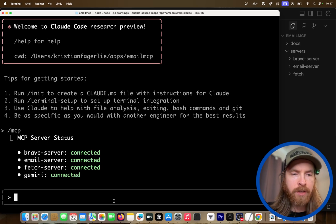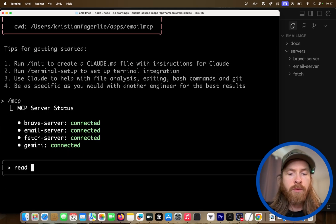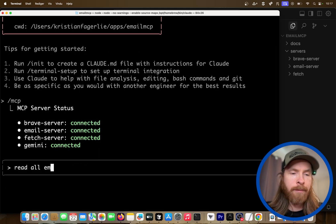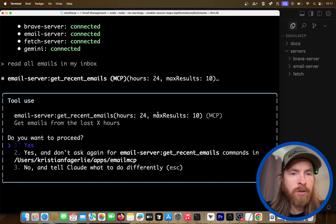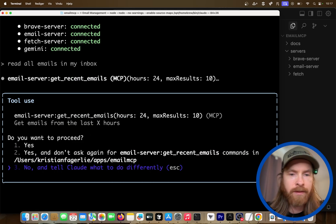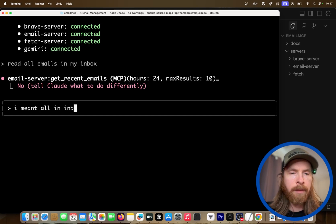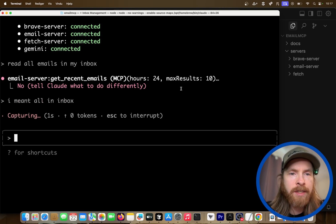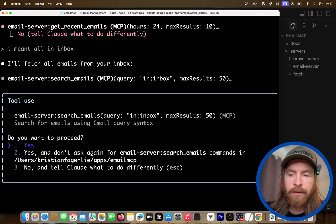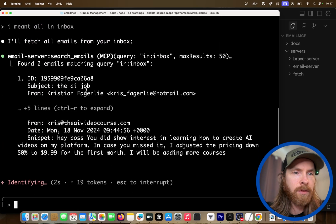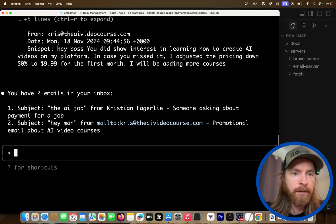Let's start by doing some simple stuff. I'll show you the email server first — we can just read all emails in the inbox. Something like this. So this is going to call up our email server. We did 24 hours, but I meant all inbox, 50 results. I only got a couple of emails, and you can see we found all of those. That works great.